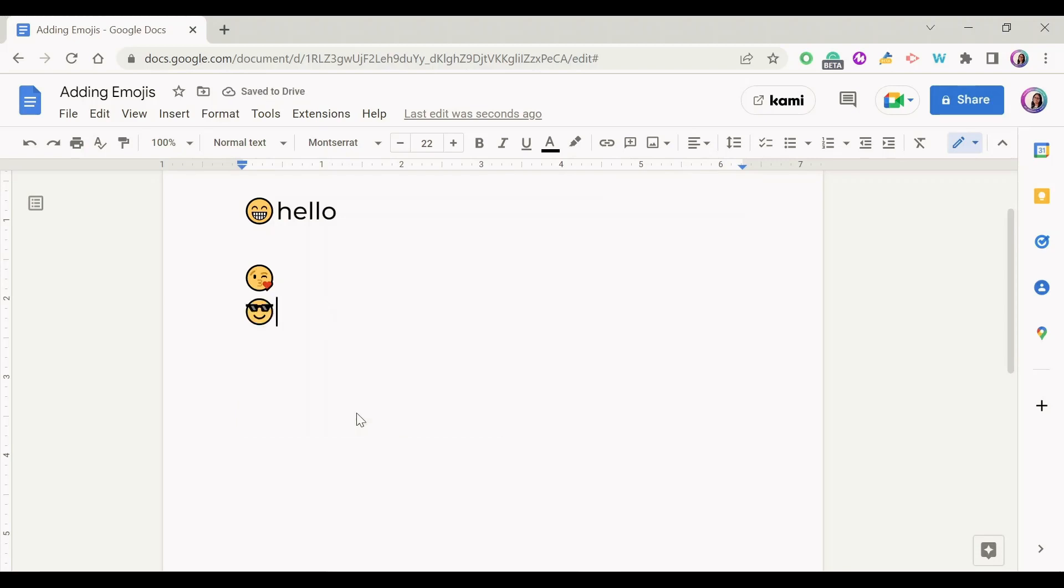So as you can see, you can access the emoji keyboard in Google Docs in order to add an emoji without using any external website.